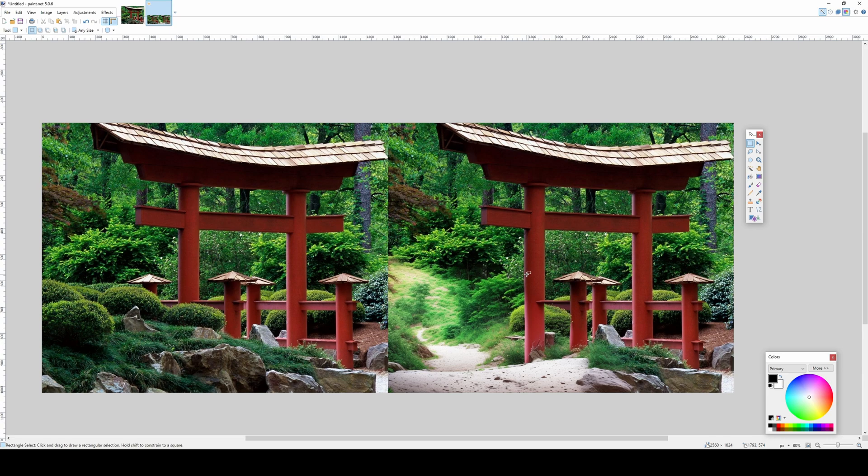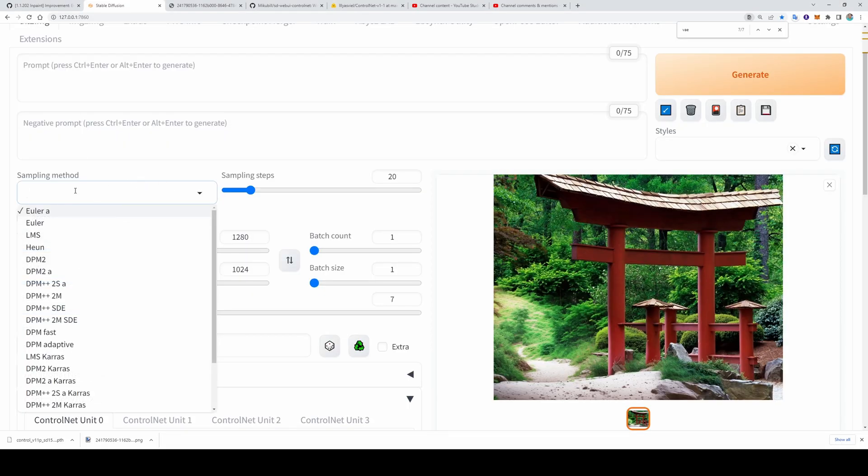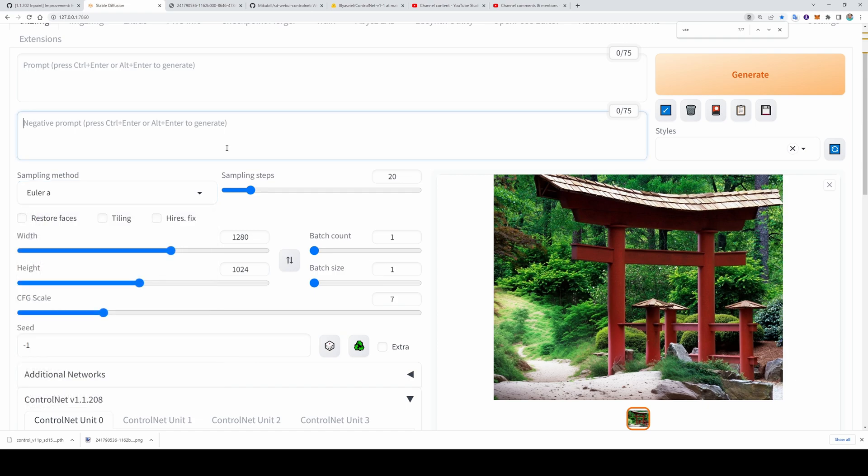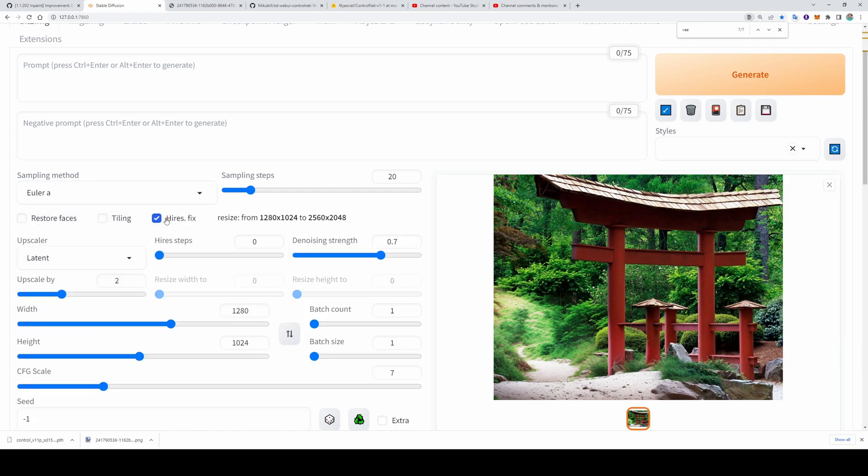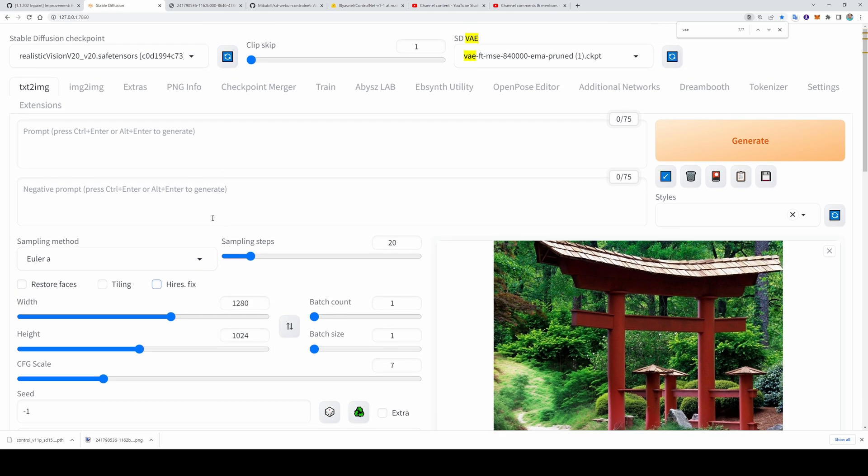And it is just amazing. You can also play with other sampling methods and see how it is working. You can also apply high resolution fix and see how it is doing. Please make a comment and tell me your ideas.